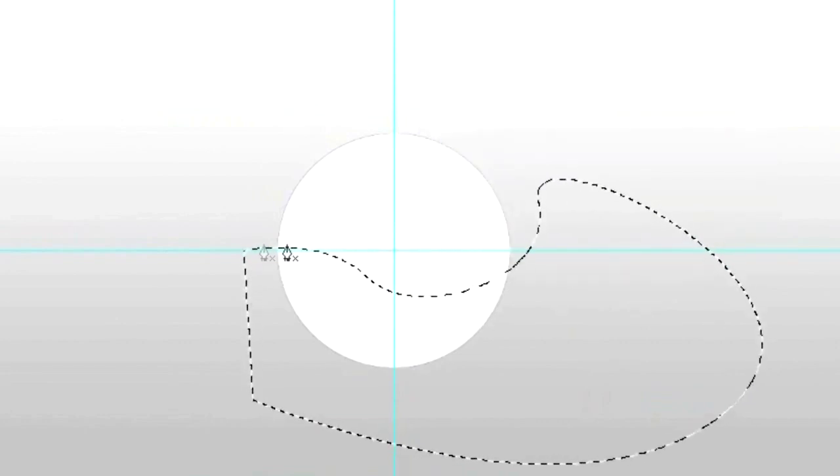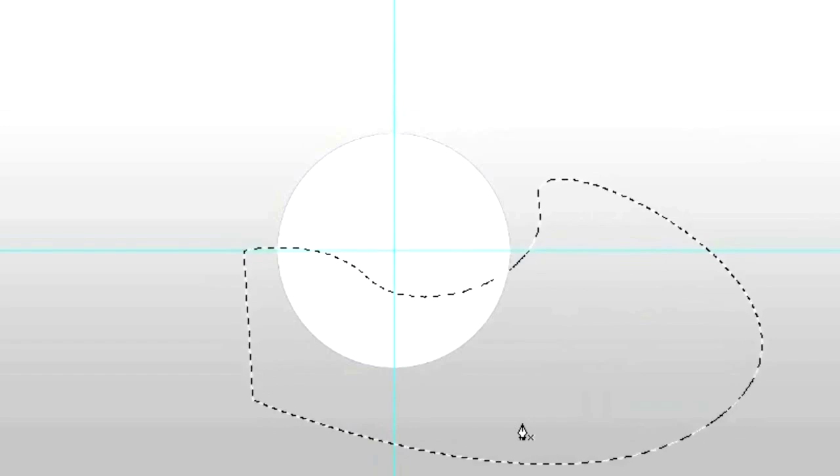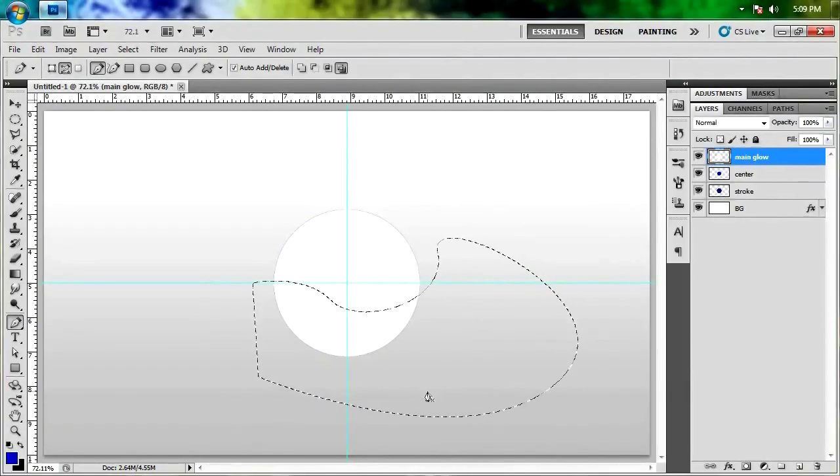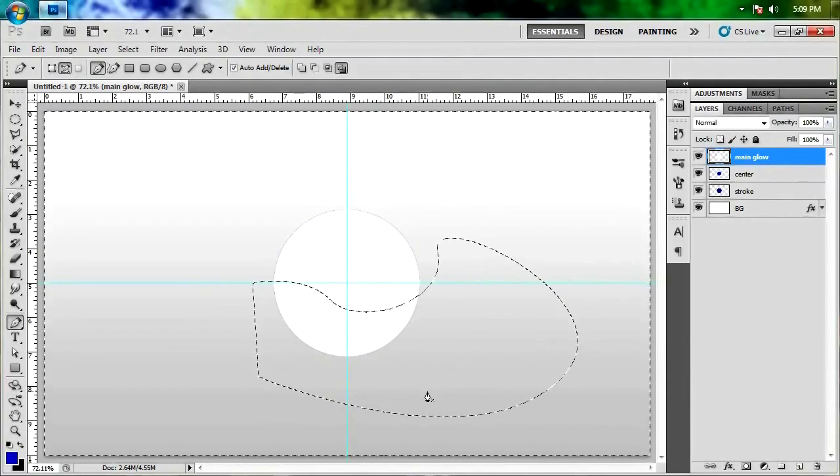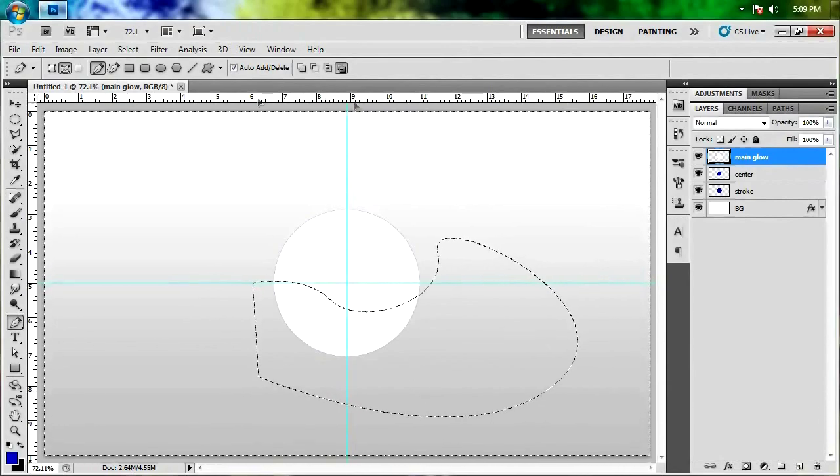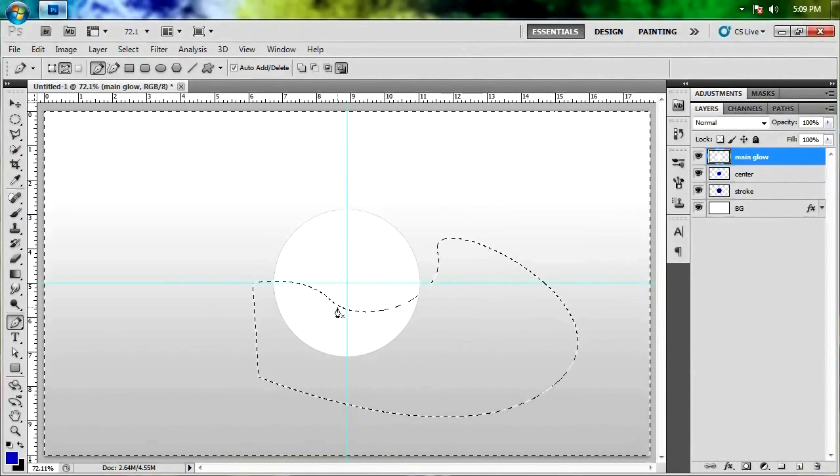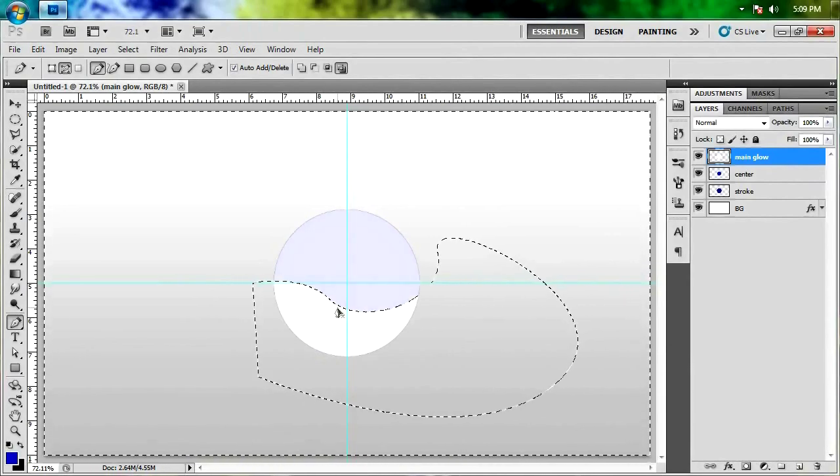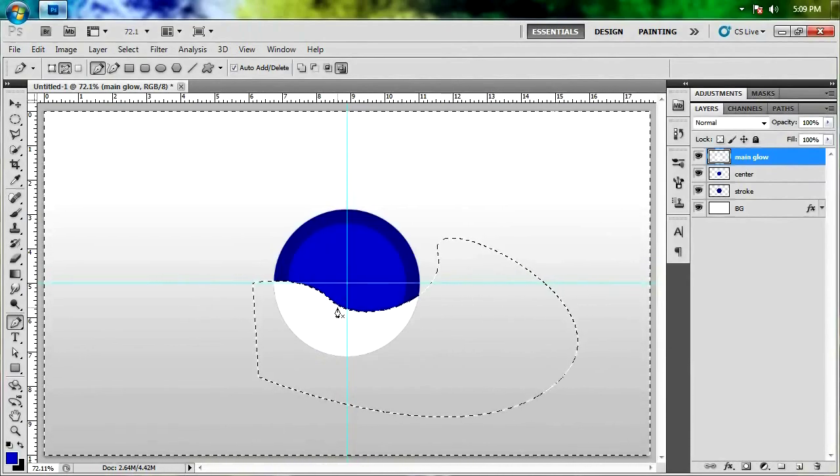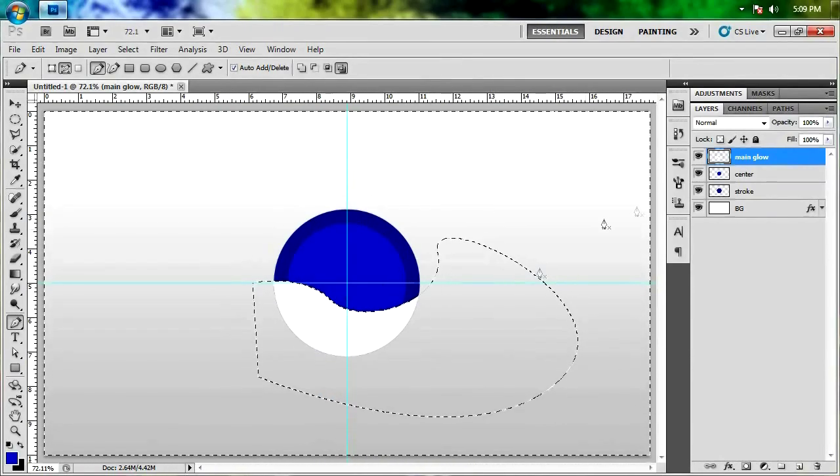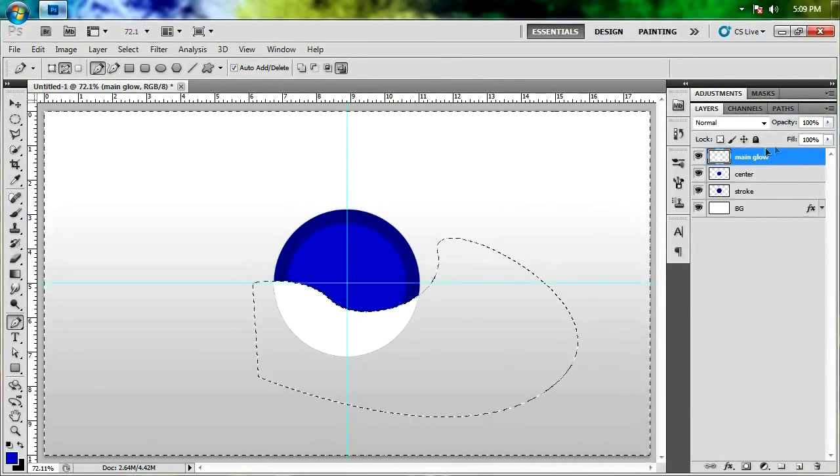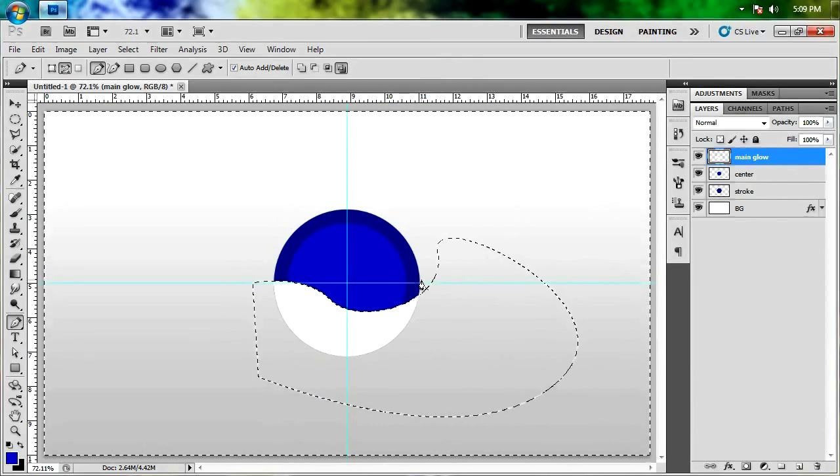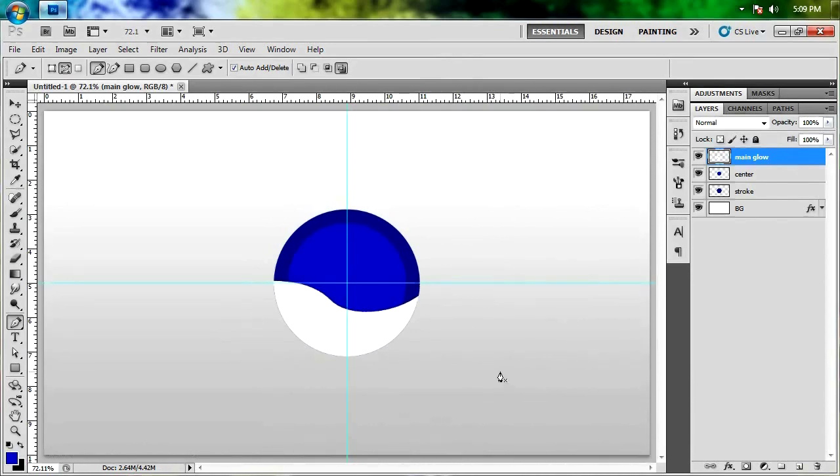We don't want this to be the selection. We want the inverse to be the selection. So we're just going to hit Control-Shift-I. As you can see that selects everything else besides this little area right here. And we're just going to hit the backspace key or delete. That should delete the upper portion of this main glow layer right here. And we'll hit Control-D to deselect it.